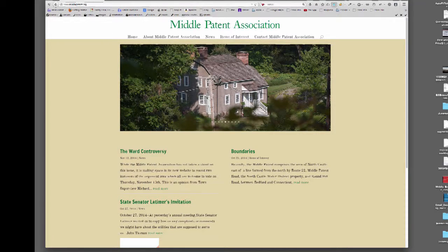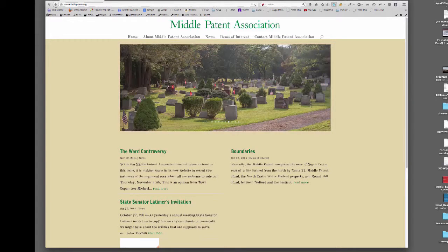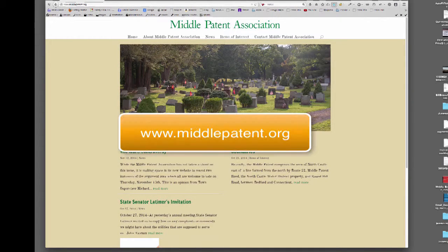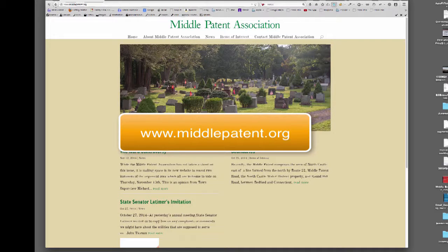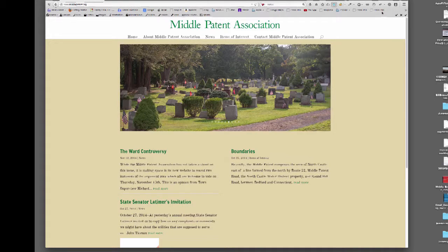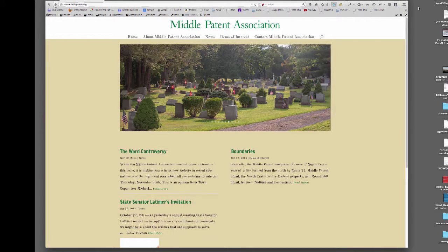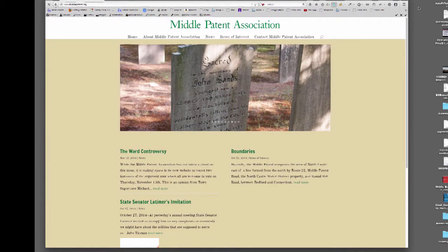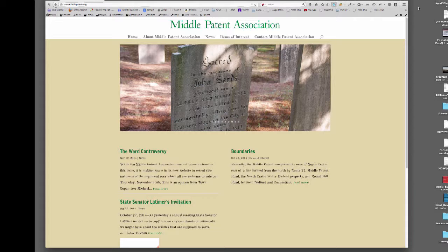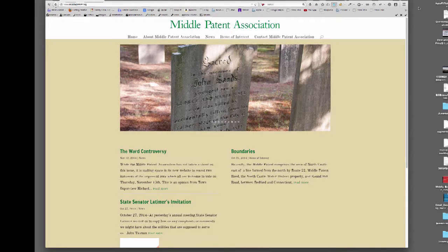This tutorial will explain the steps to create a post in WordPress. I will use the website middlepatent.org as an example. Your site may look different, but the basic steps to create a post are similar for most sites.